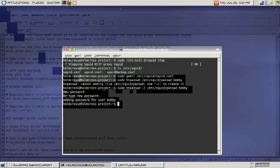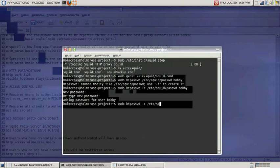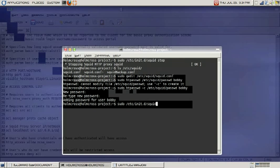We have added our user. Let's go ahead and restart our proxy server. Let's start our proxy server once again with this command: /etc/init.d/squid start.